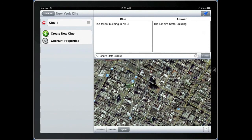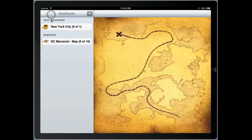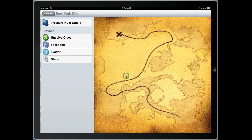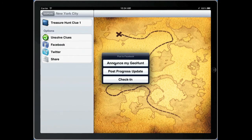Once you have the location identified, you drop a pin that establishes the geolocation for that particular clue. Let's go into play mode and take a look at the clue that we've just created. You can play this clue just like the clues that we downloaded from the website. You can use the social networking features inside of GeoHunt to post your status on Facebook and Twitter.